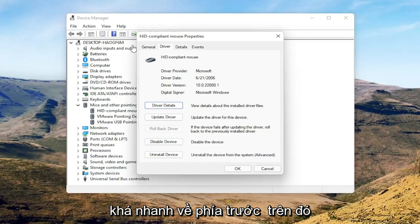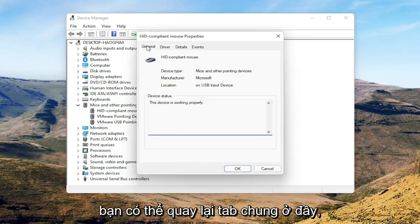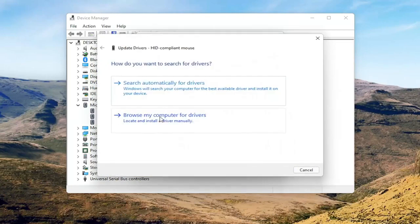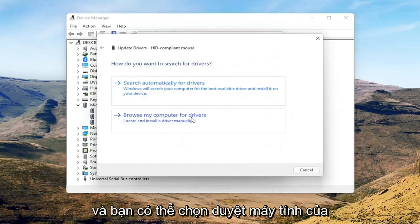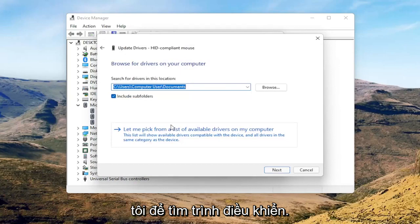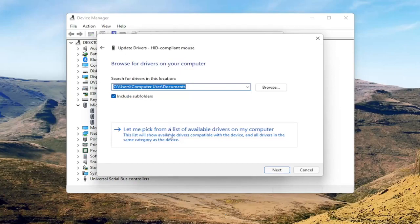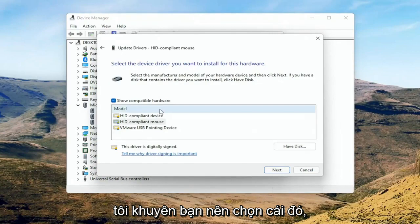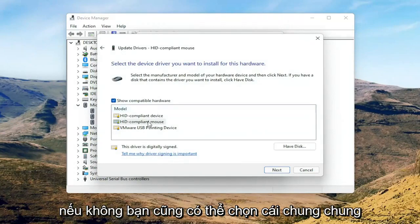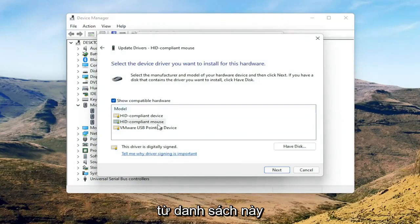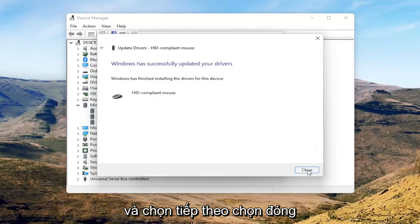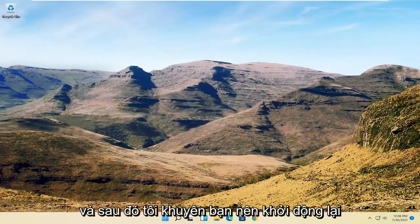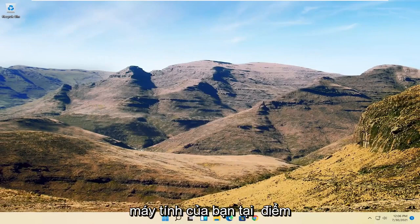Go back to the General tab, then select the Update Driver button and choose Browse my computer for drivers. Select 'Let me pick from a list of available drivers on my computer,' and if you have a manufacturer-specific one, I recommend going with that. Otherwise, you can select the generic one from the list and select Next, then Close. Close out of here and restart your computer.